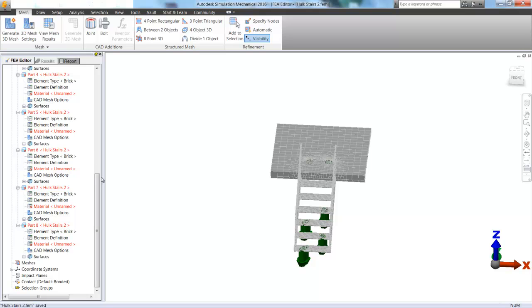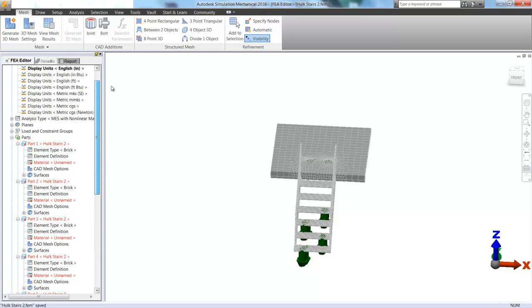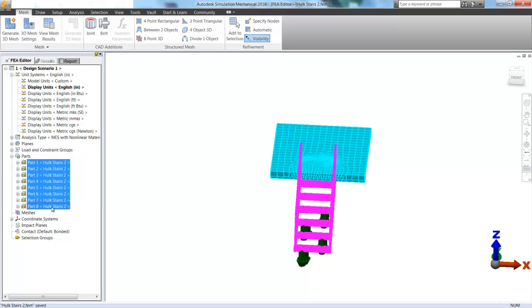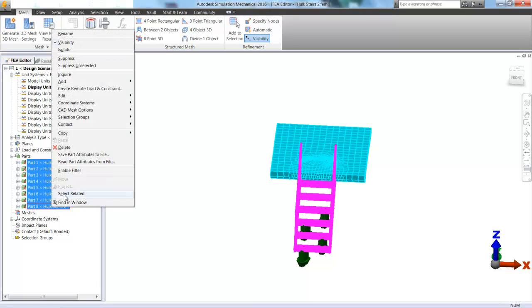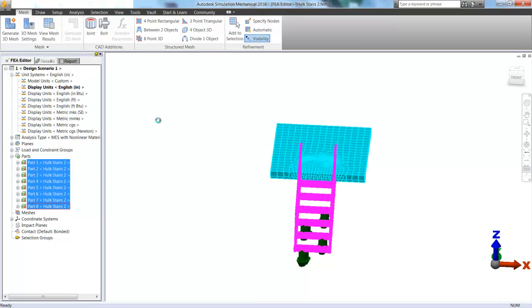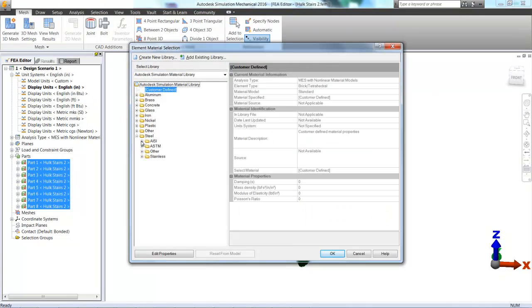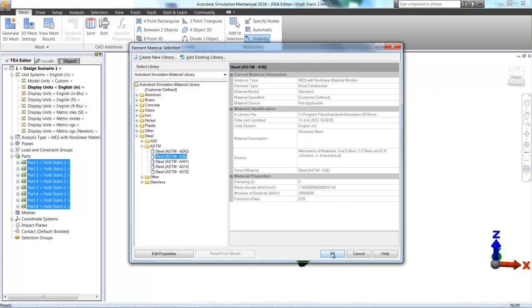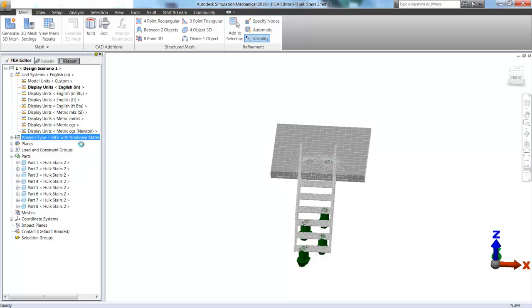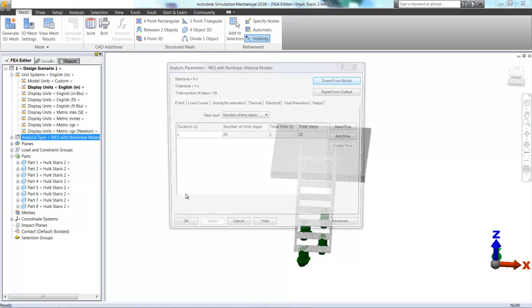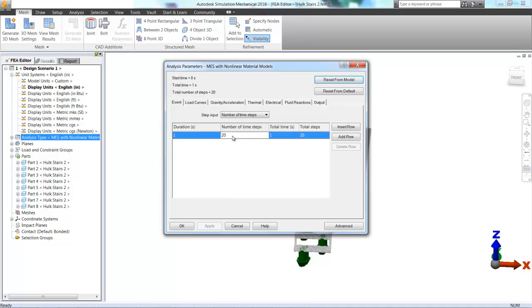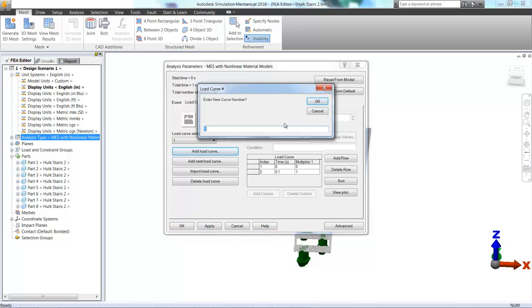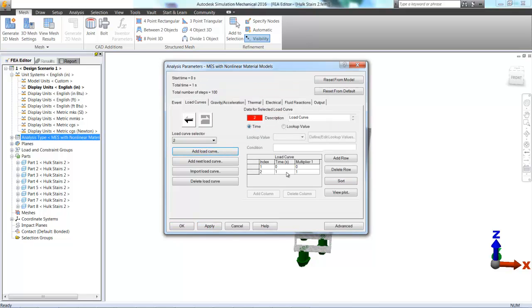And now all we really have to do is add some materials to these parts. And again these are steel stairs. So if we right click and choose edit as always I'm going with A36. And now if we go in and edit our parameters we can also define the number of time steps that we have.